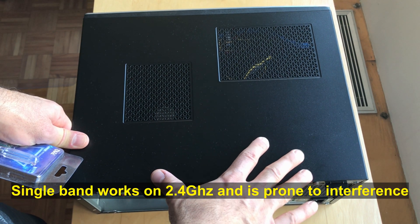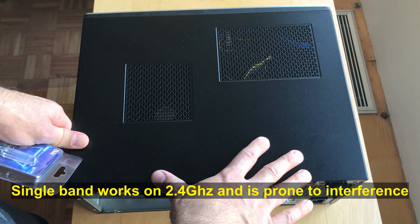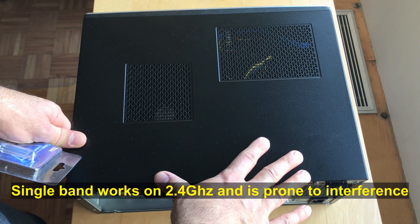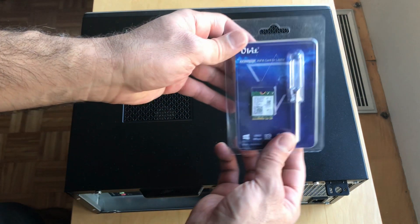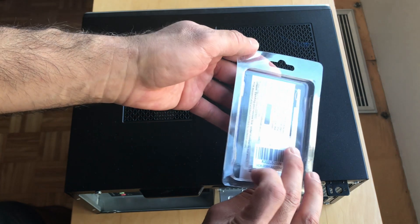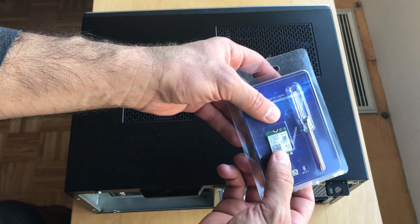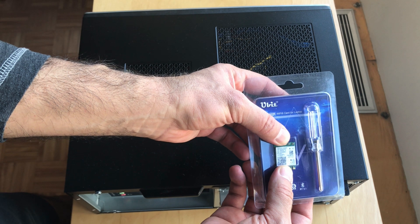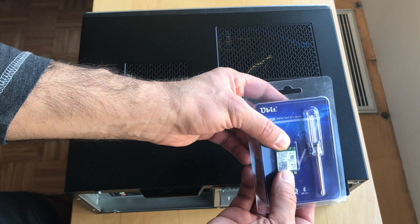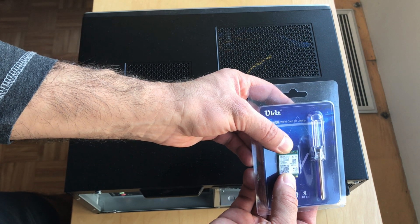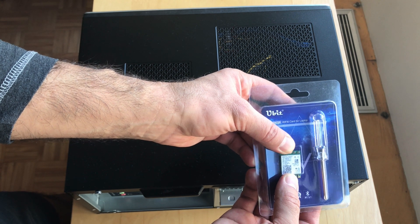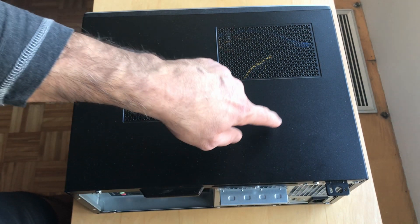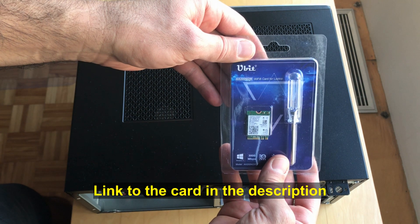The dual band Wi-Fi card is better than the single band because it also works on the 5 gigahertz band and the 5 gigahertz band is less prone to interference and is faster than the 2.4 gigahertz single band that came with this desktop.